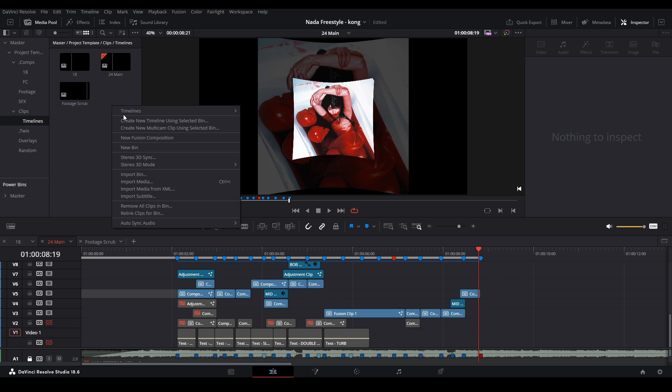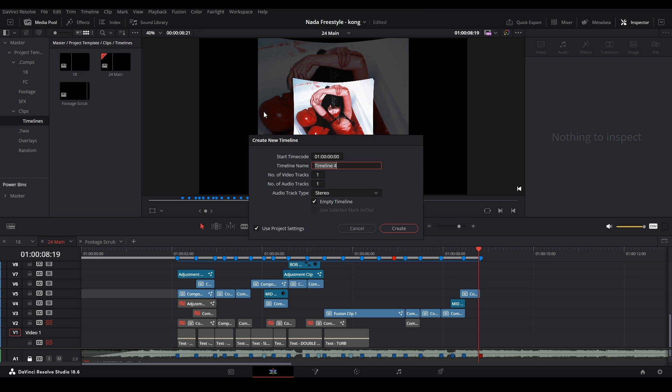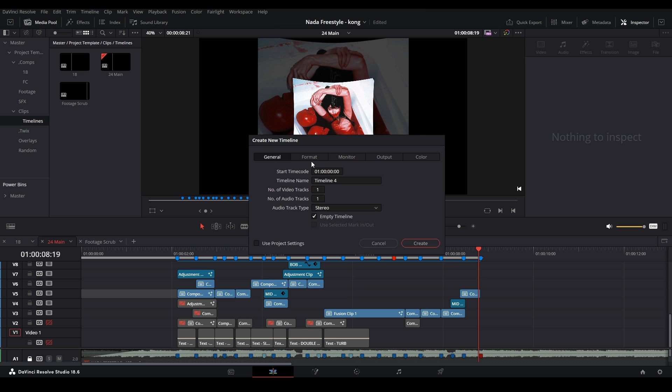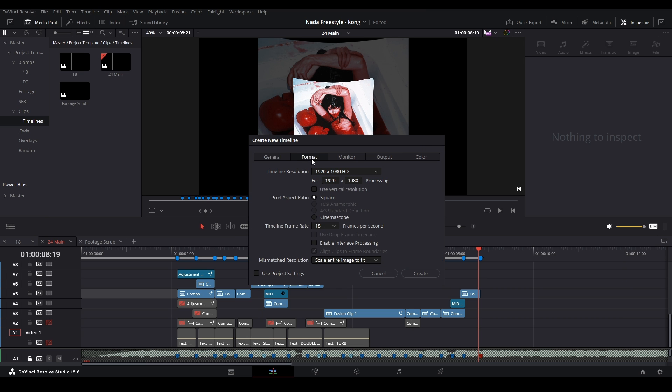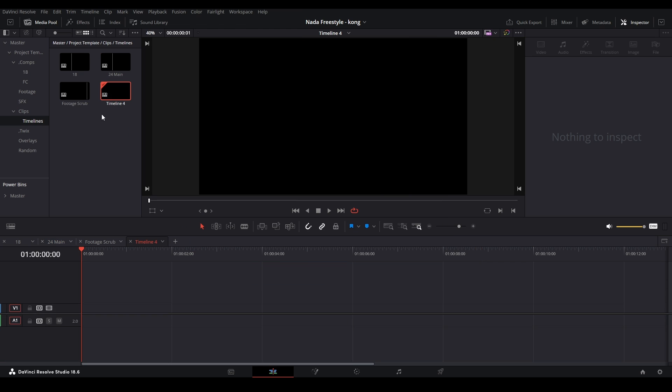So I'm just going to add a timeline that has the proper FPS. I'm going to right click over here, go to timelines, go up to create new timeline, then uncheck use project settings, go over to format, and change your FPS to the one you use. Hit it, create it.